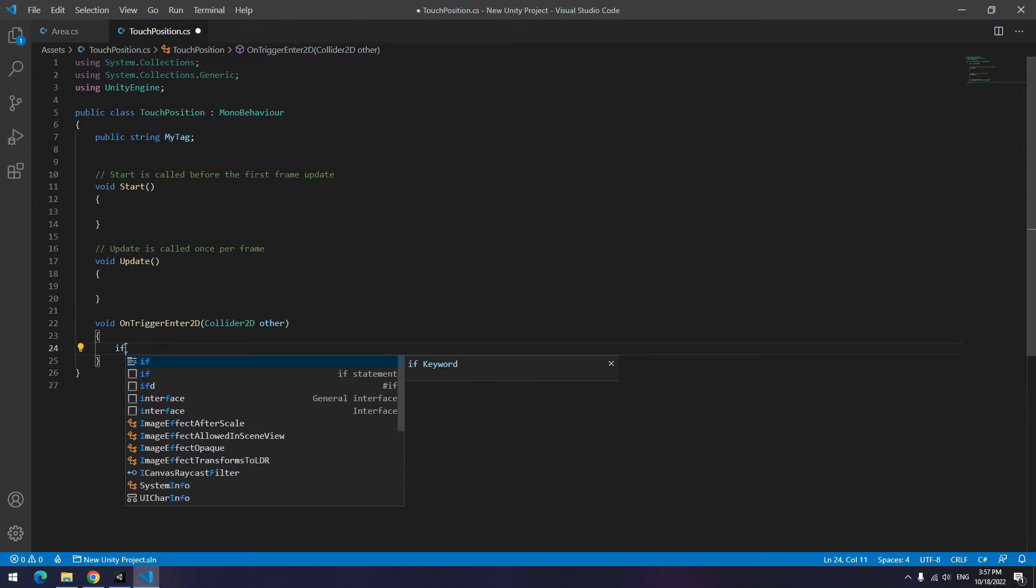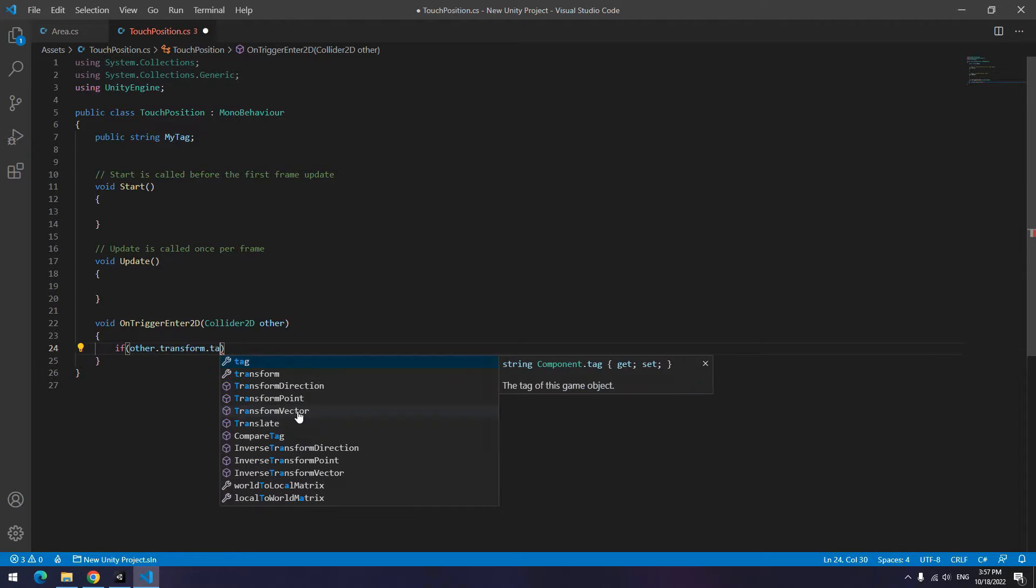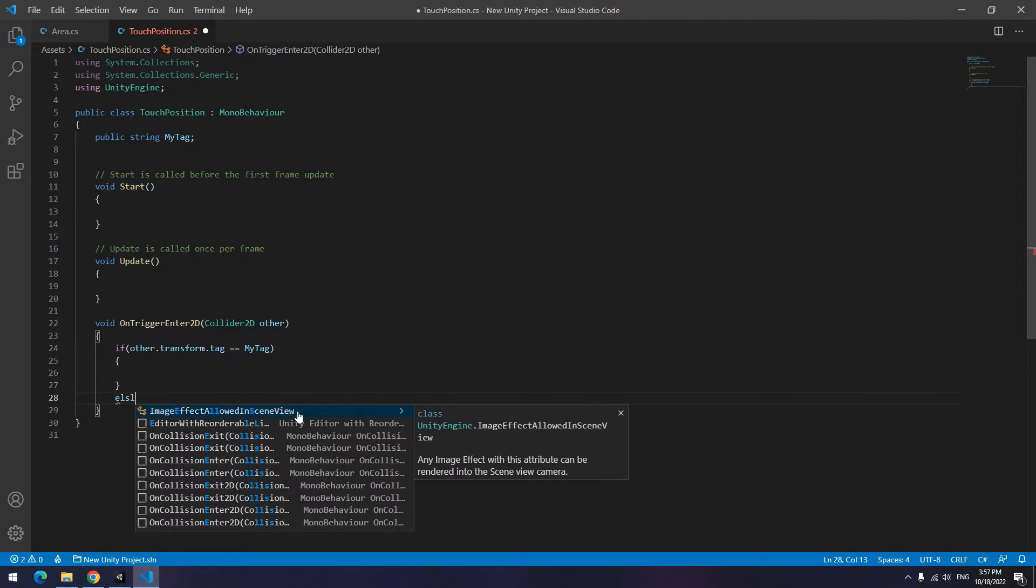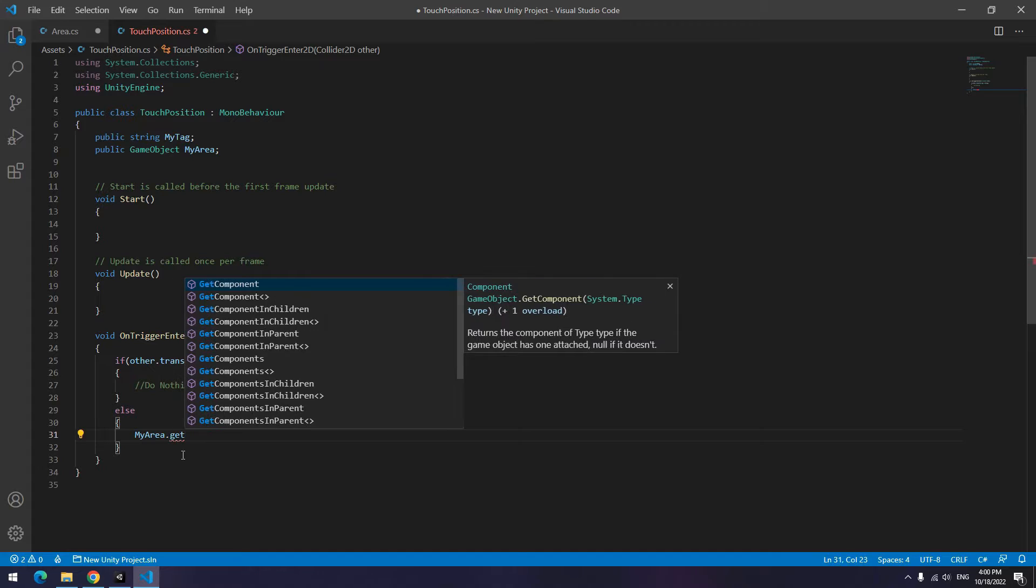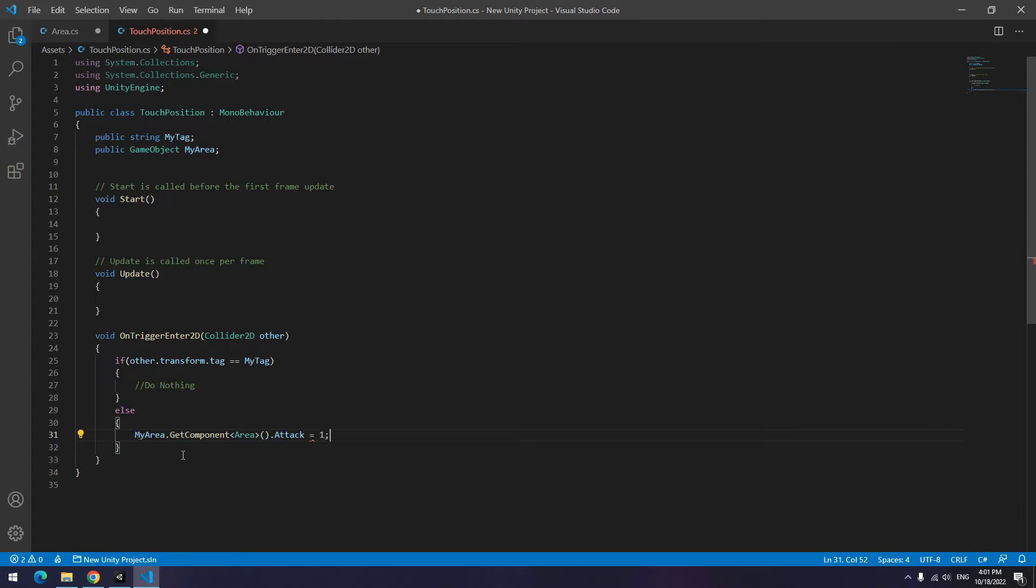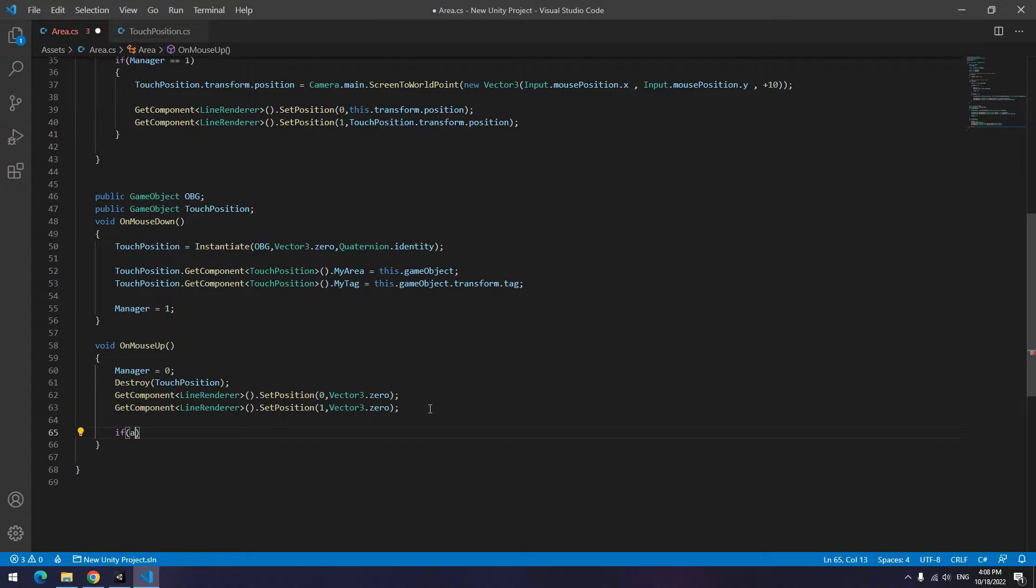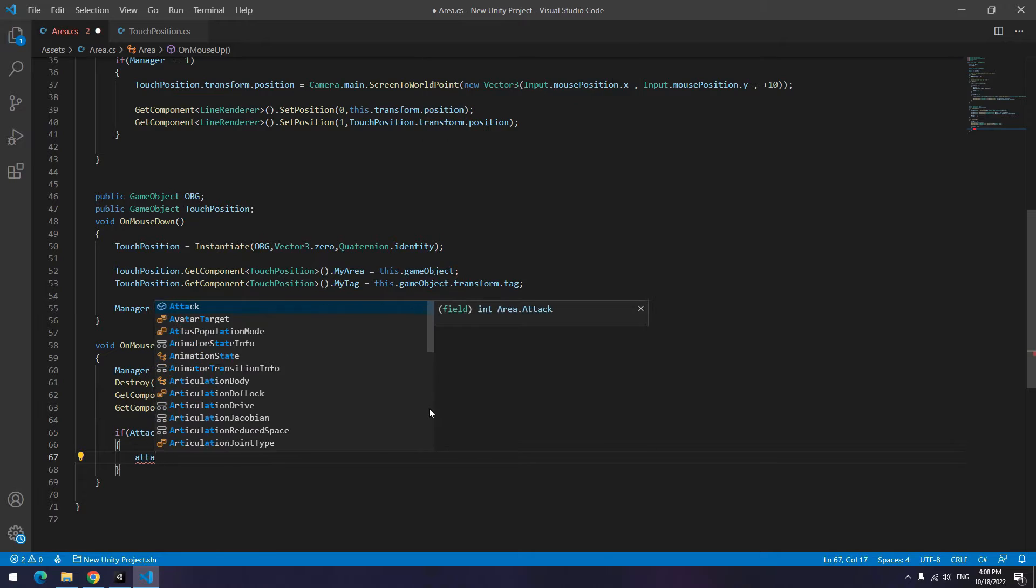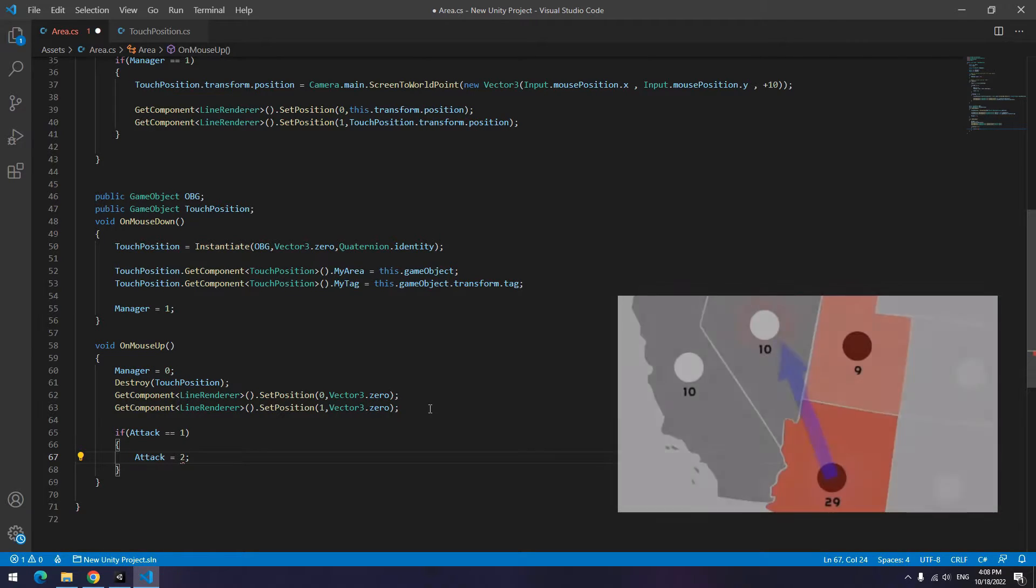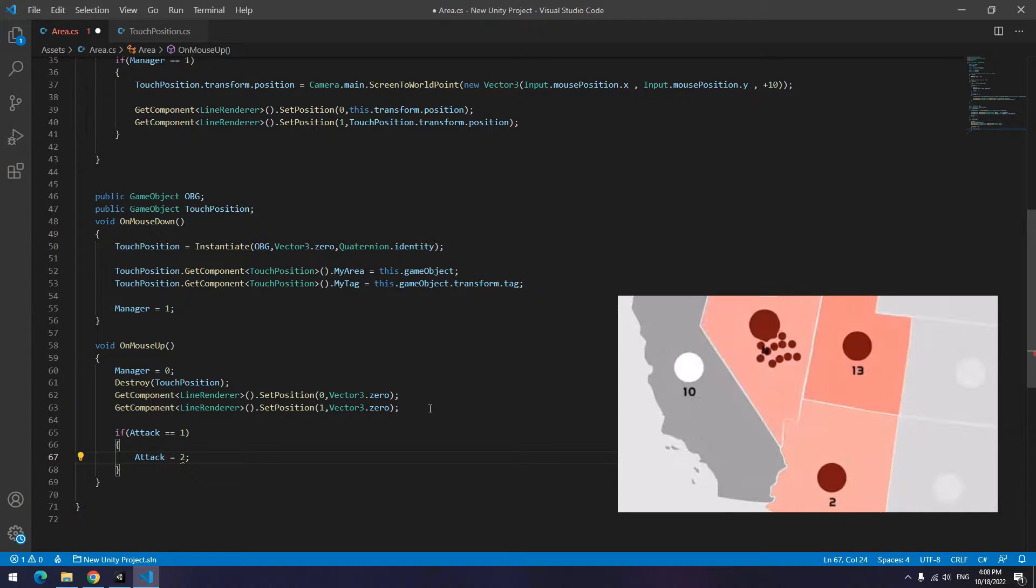Now in it write, if tag of what this game object collides was equal to this game object's tag, do nothing. But if it wasn't equal to this game object, equal defined attack to 1. It means when attack equals to 1, you should attack. Again open area script, writing OnMouseUp, if attack equals to 1, equal attack to 2. Now what it means? It means I dragged my hand and it hit enemy's area and I took my hand away. That means attack to that area. So equal attack to 2.